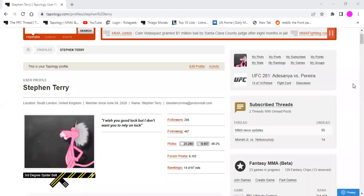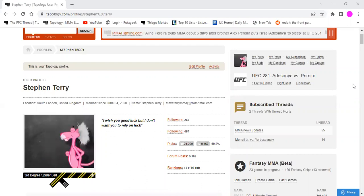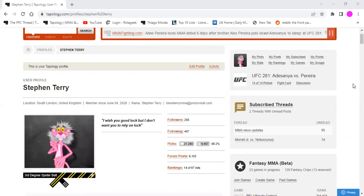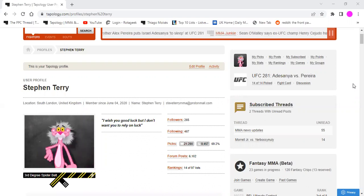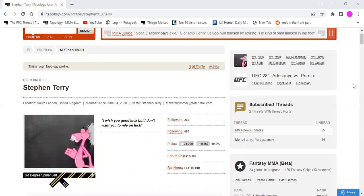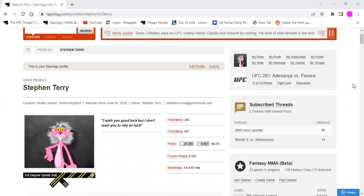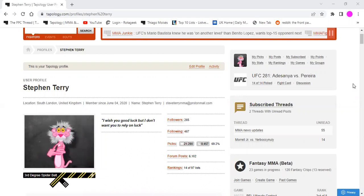Hi everyone, I hope you're all doing good. I'm Steven Terry, I'm a regular user on tapology.com, a great site for MMA. That's one of my personal favourite sites on the whole internet to be honest.